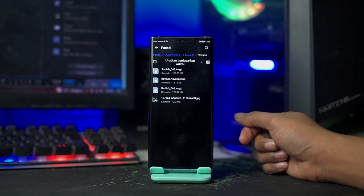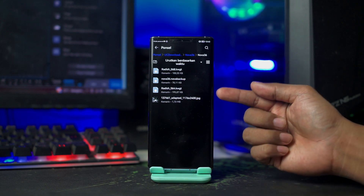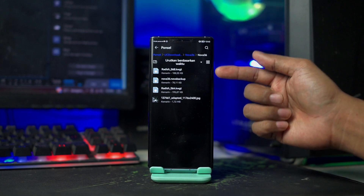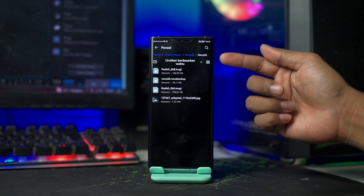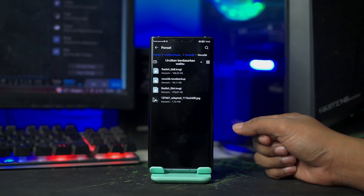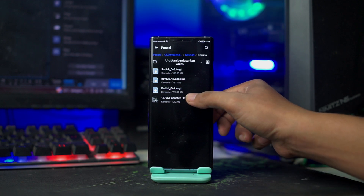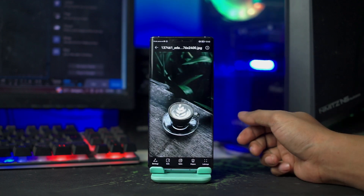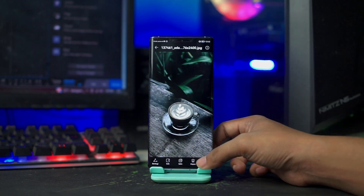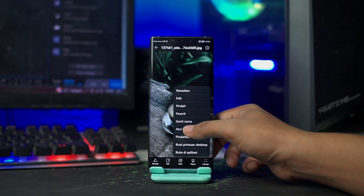Dan di dalam folder Nova 36 nanti akan ada wallpaper, backup, setup, dan disini ada Widget-nya. Untuk yang pertama, kalian buka pada bagian wallpapernya dan disini kalian jadikan sebagai wallpaper kalian.